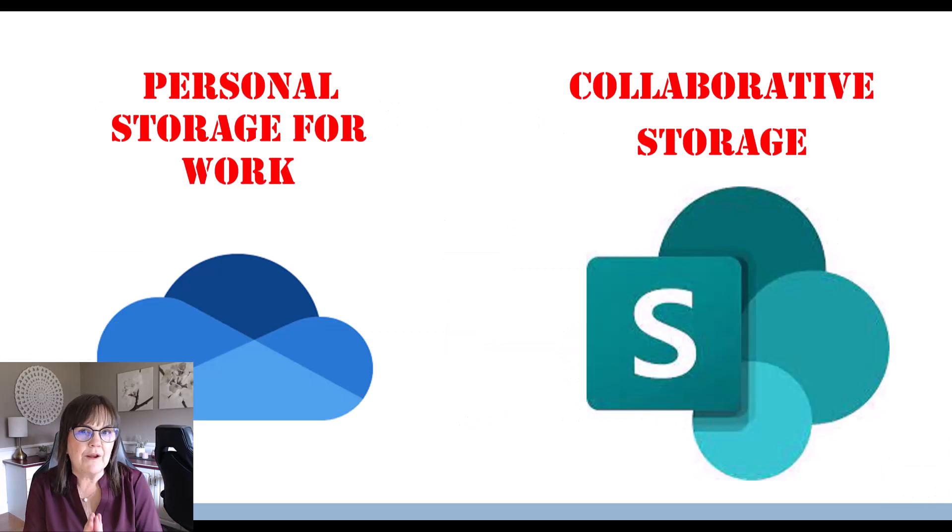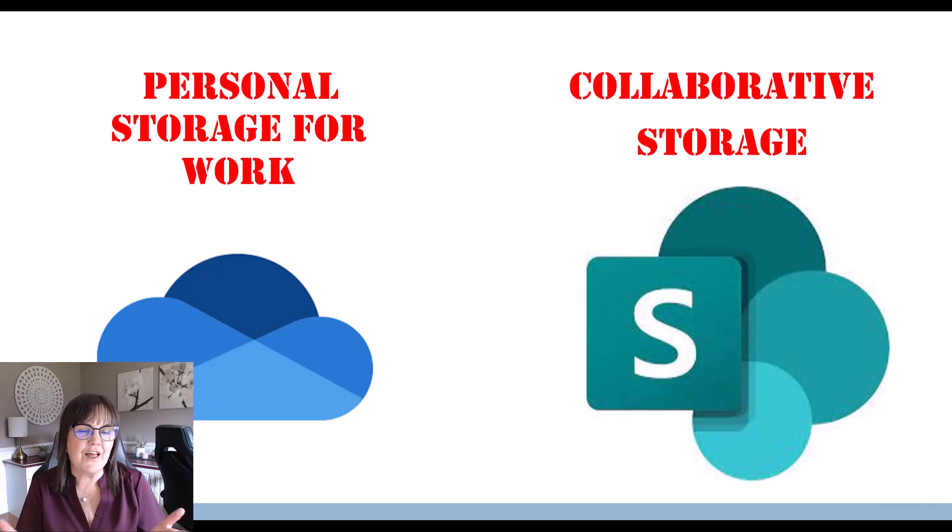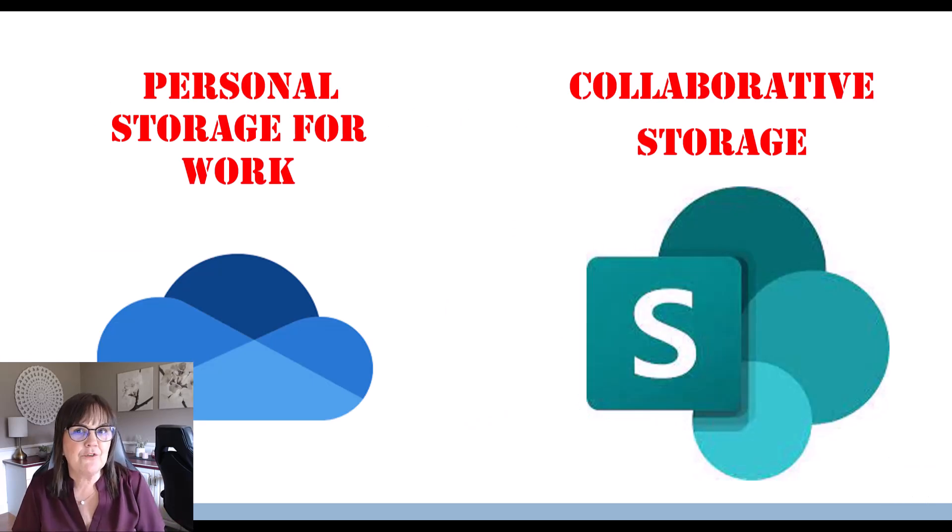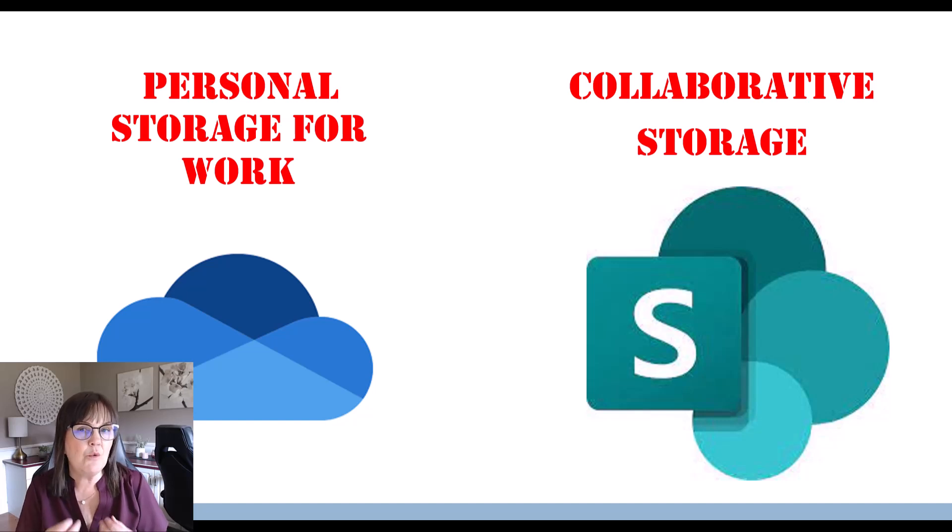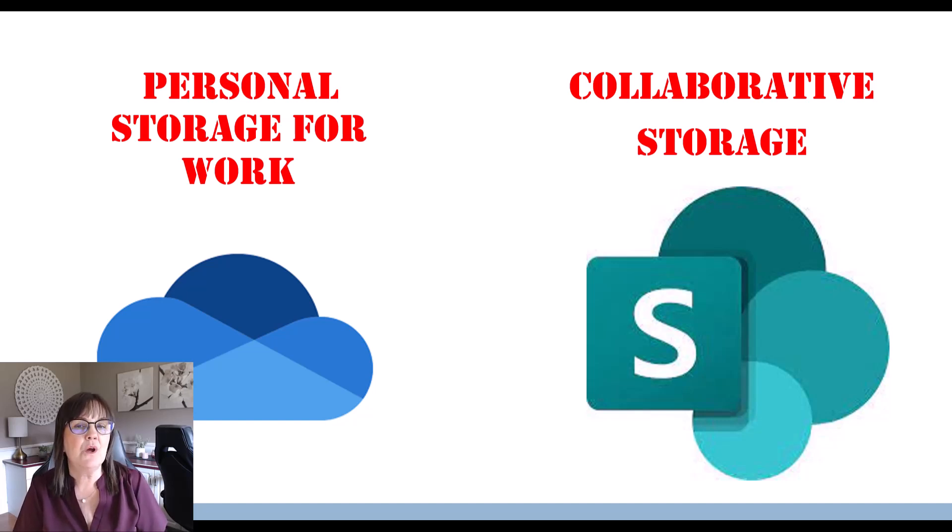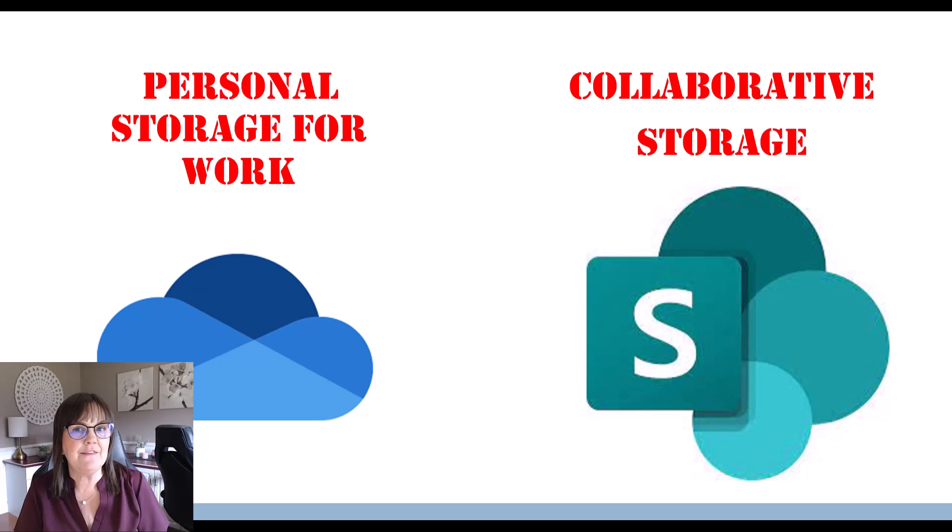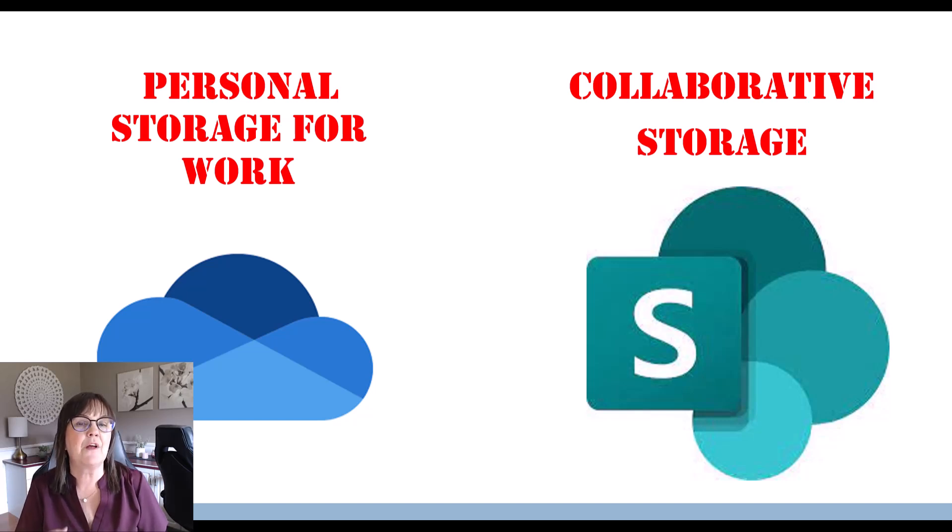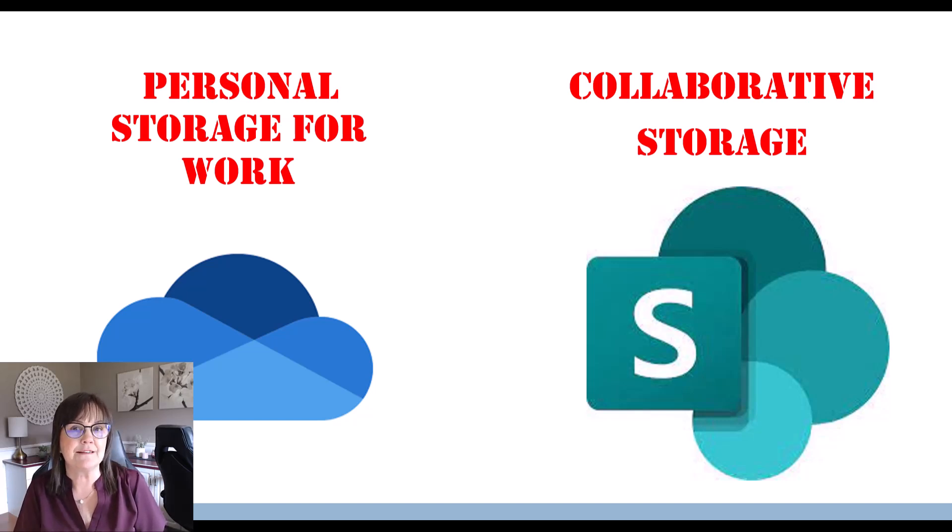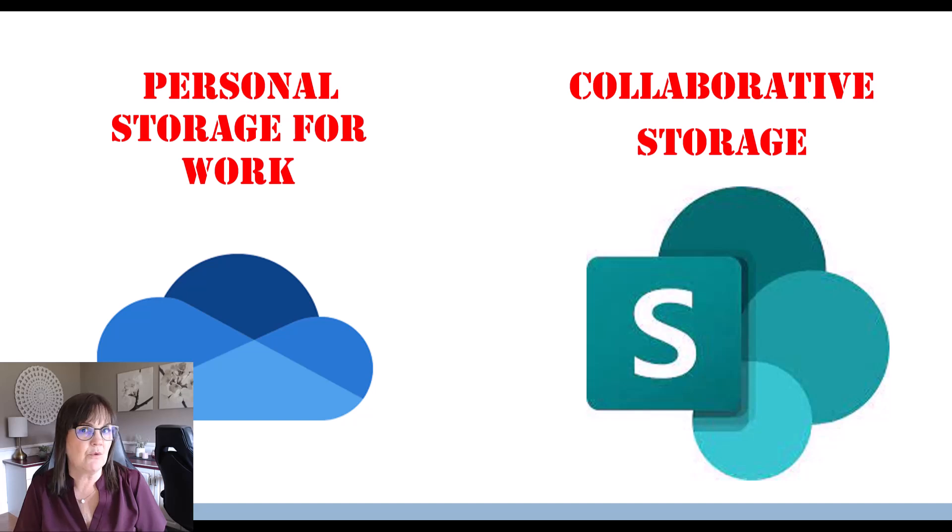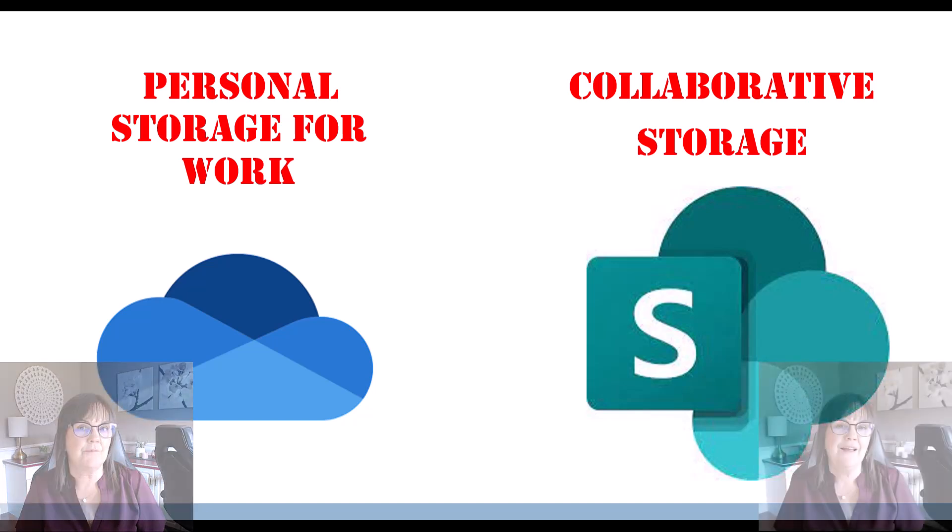So where do you use one cloud versus the other? OneDrive is for that personal work storage, for those documents that only you need to work on and have access to, whereas SharePoint should be for anything that you need to collaborate with others on or other people need to see or possibly edit as well.